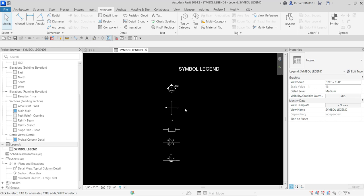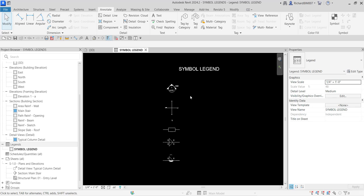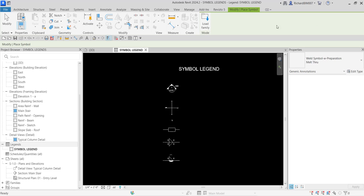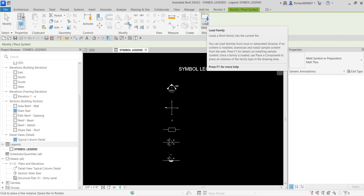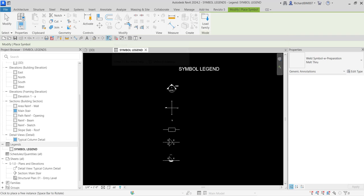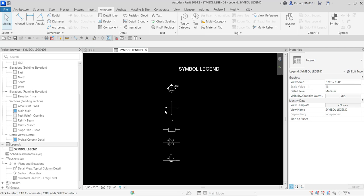What makes this creation of a symbol legend easy is that the symbols needed for this project are already loaded. In case a symbol is not yet loaded in your project, all you have to do is select Symbol and then click Load Family, then locate the symbol you would like loaded in your project.